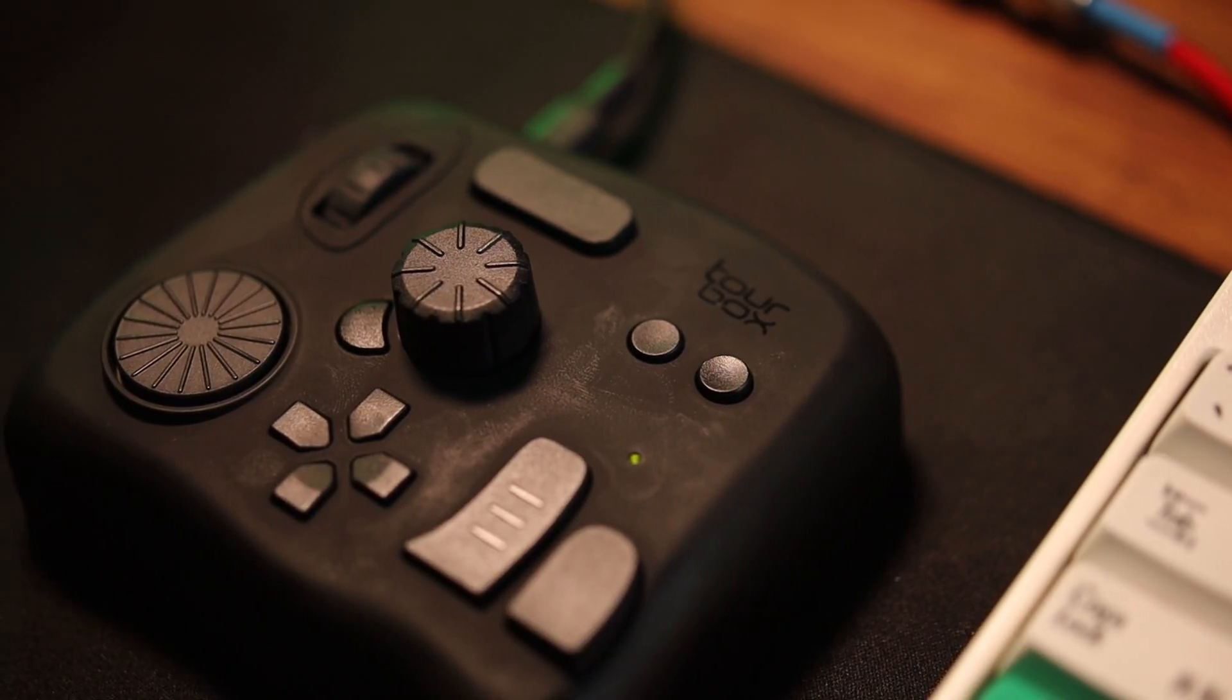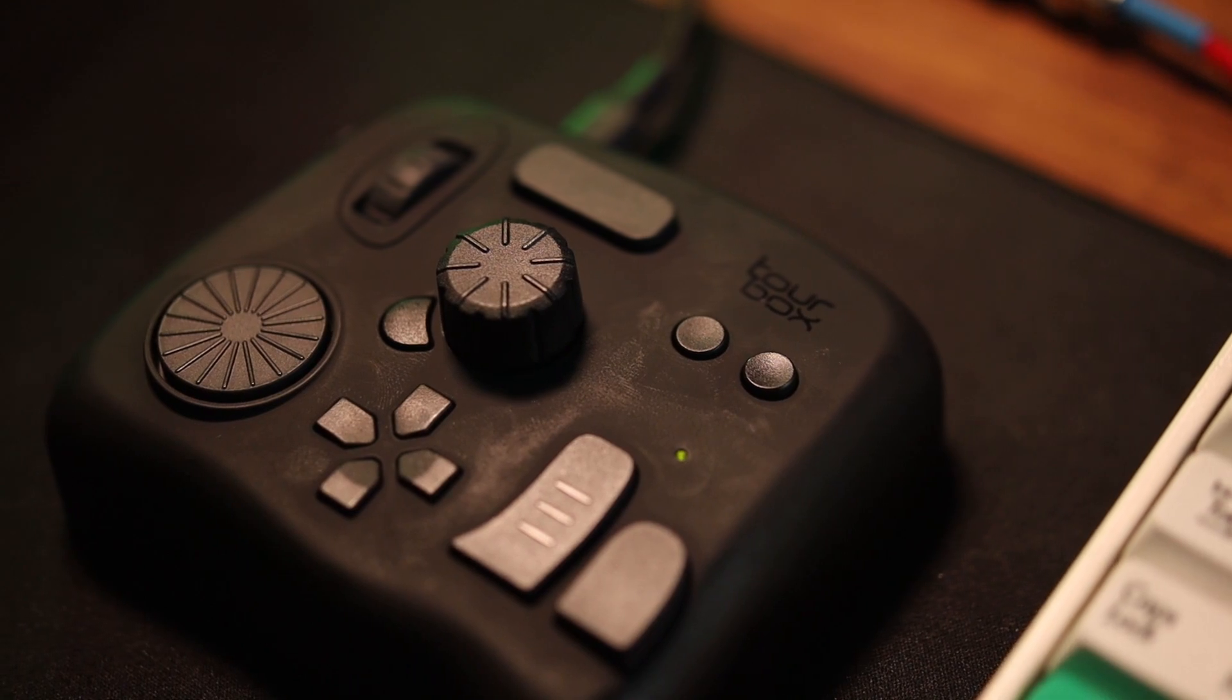Now, what is TourBox? TourBox is essentially a controller for creators. If you have this, you can basically assign specific buttons and shortcuts to streamline your editing workflow.